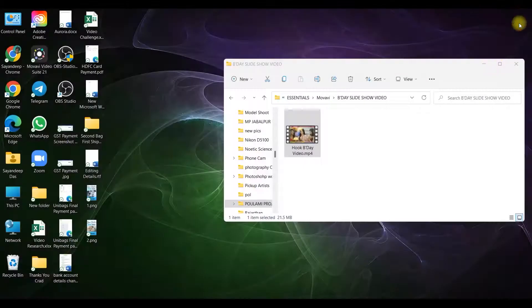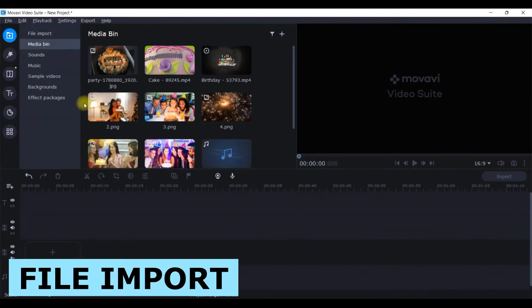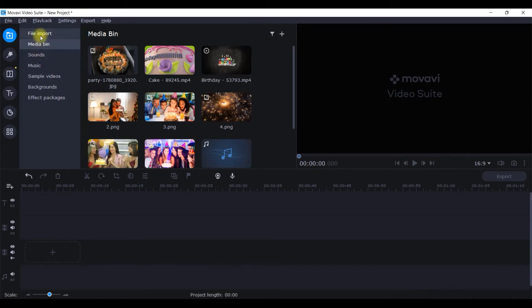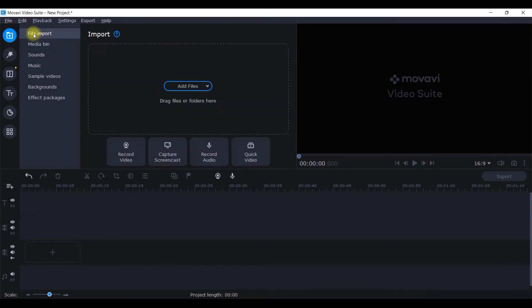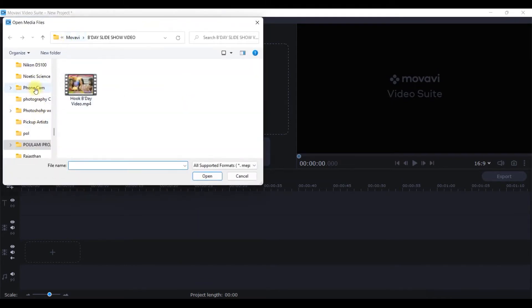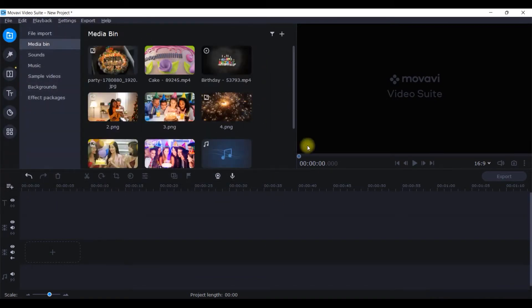Let us straight away head over to the Movavi home screen. When you open the Movavi home screen, this is what opens up in front of you. These are the clips which I have uploaded from my own computer. You need to go to the first icon where you will find 'My Files' and then go to 'Add File'. Choose the files you want and click 'Open', and all the clips will appear in the media bin.